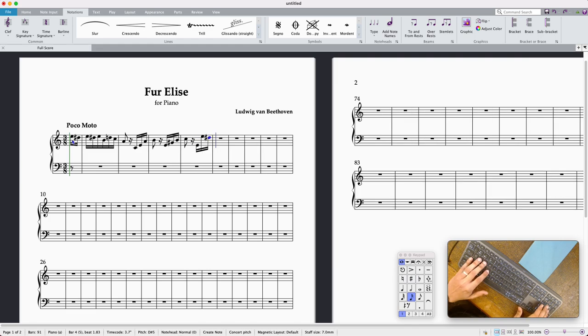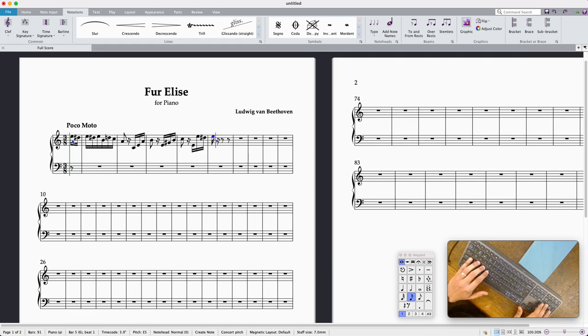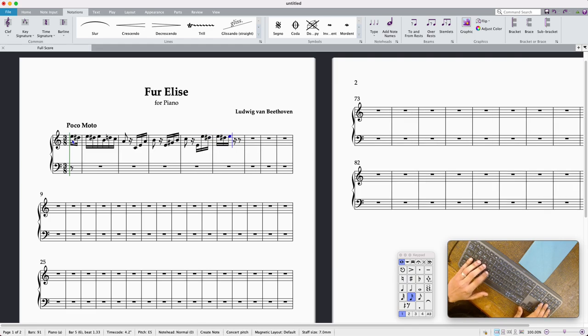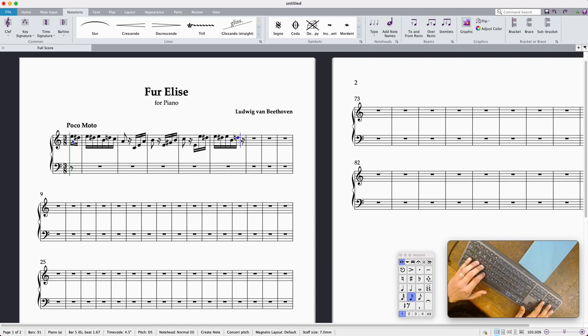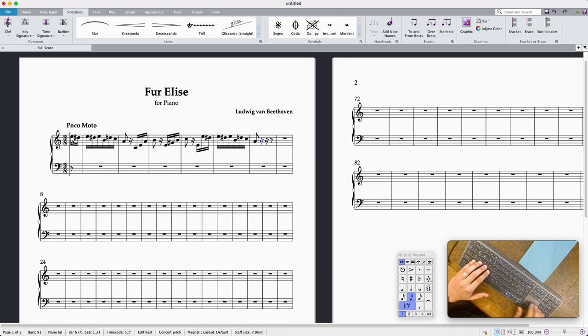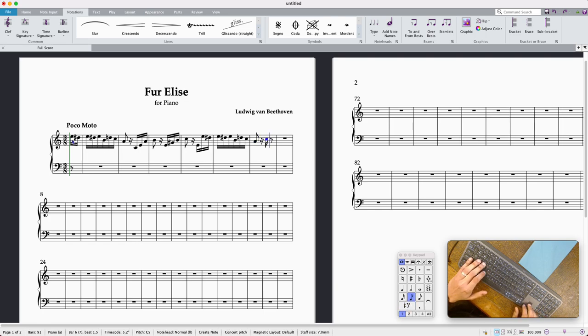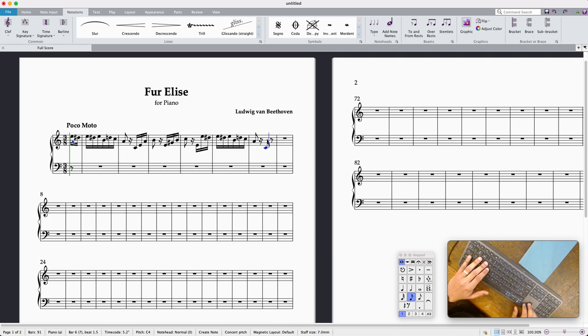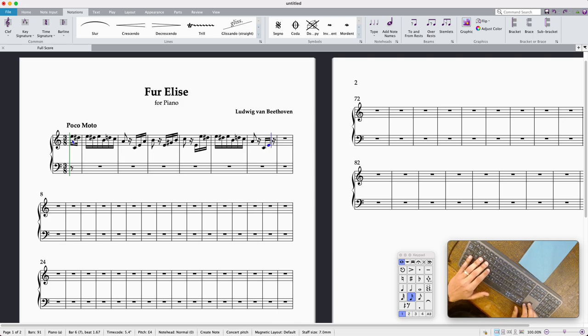It's D sharp. Yep, nope that's got it down an octave so command and down again and then that's a quaver.